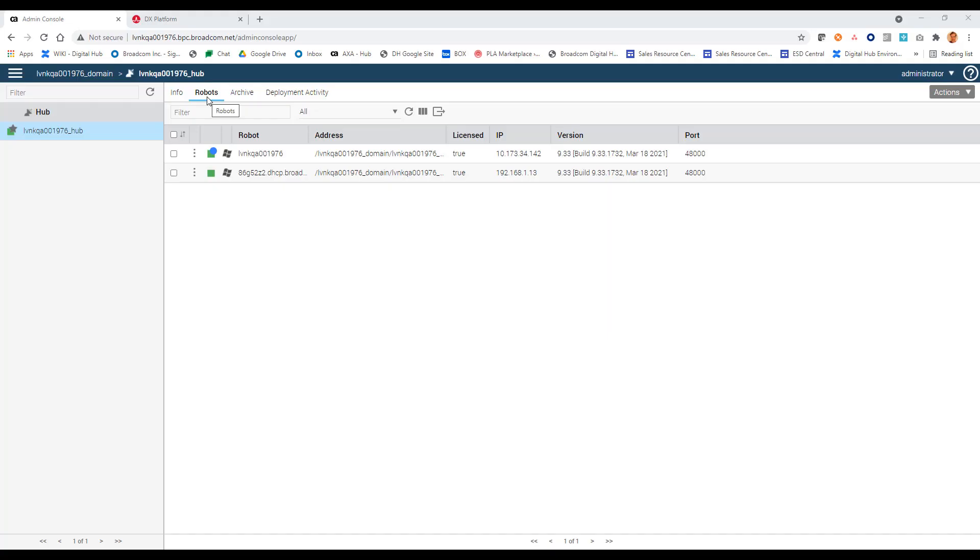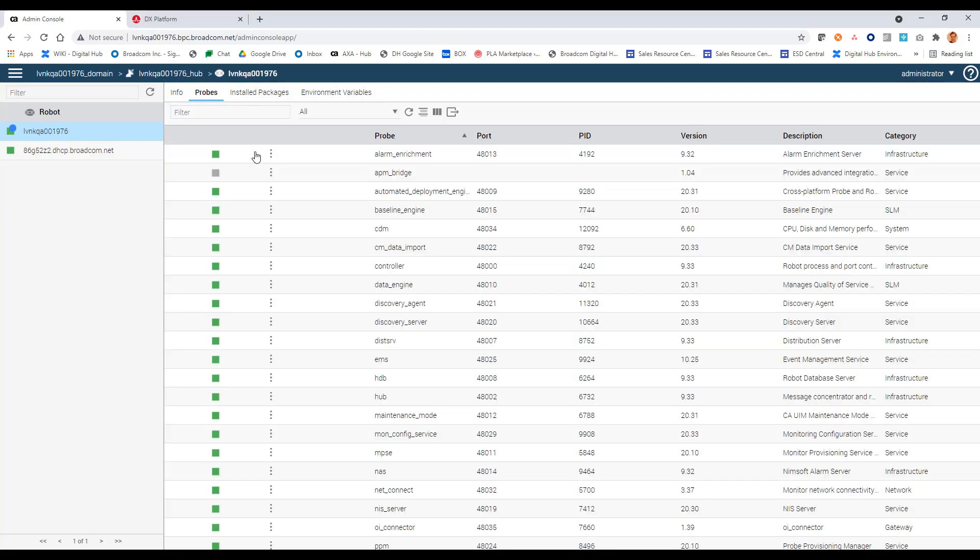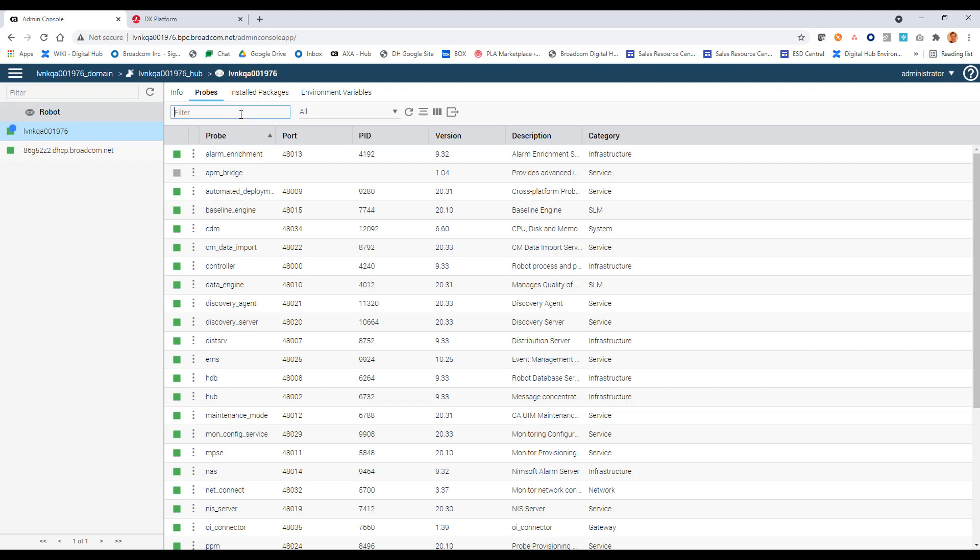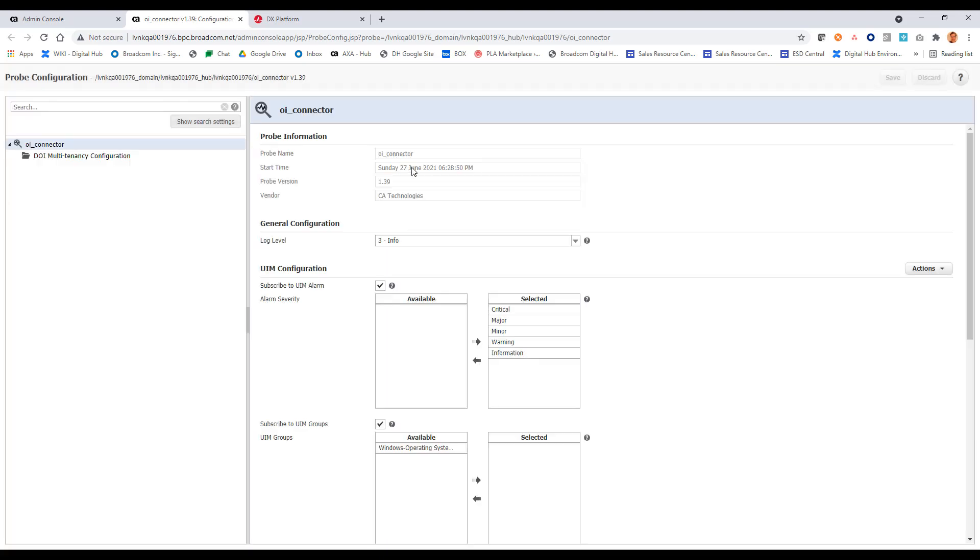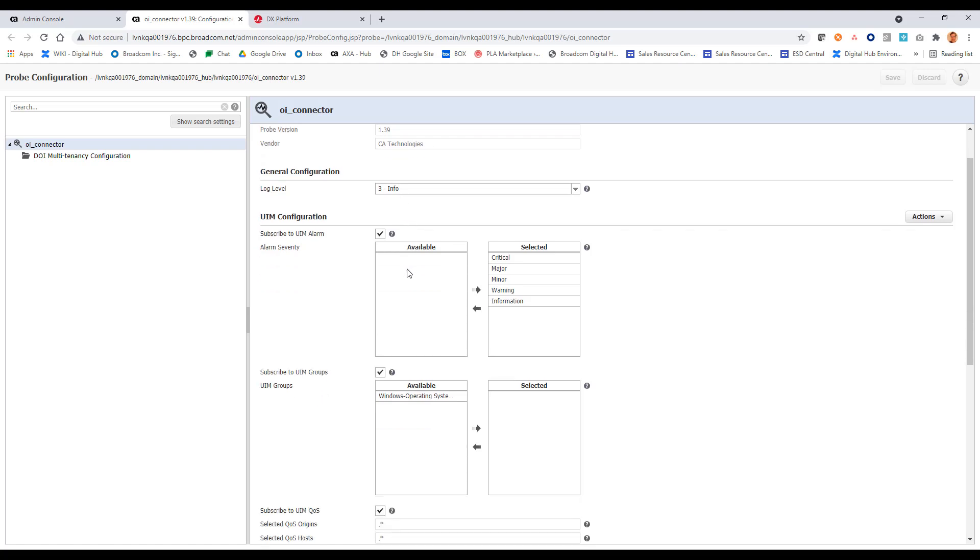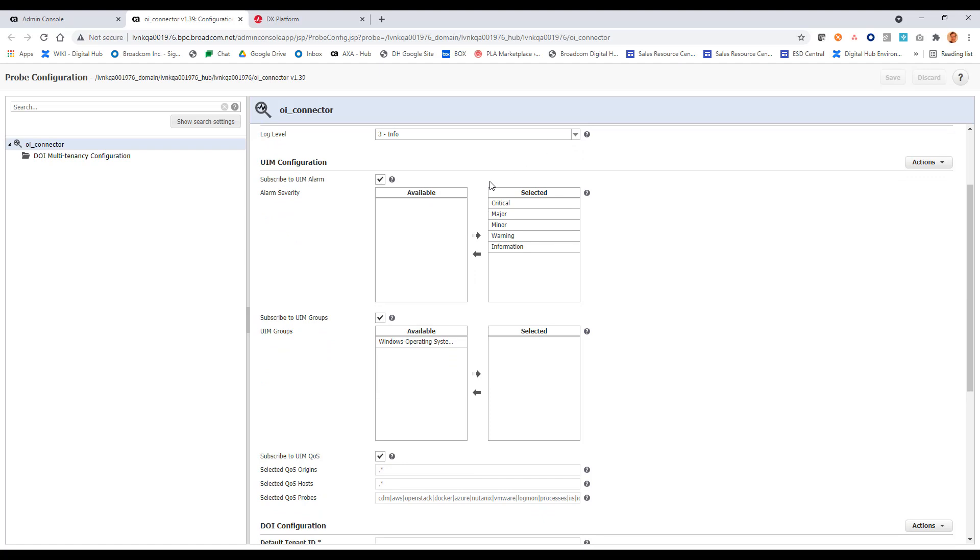The next step here would be to configure those probes that we just deployed. So if I click on robots here and I go into the robot for my primary hub, let's start with the OI connector probe. So I'll filter for connector. Here's my OI connector. I will click on configure. And it will bring up this configuration page. Up top here, some basic probe information, name, version. I can specify my log level here of the probe.